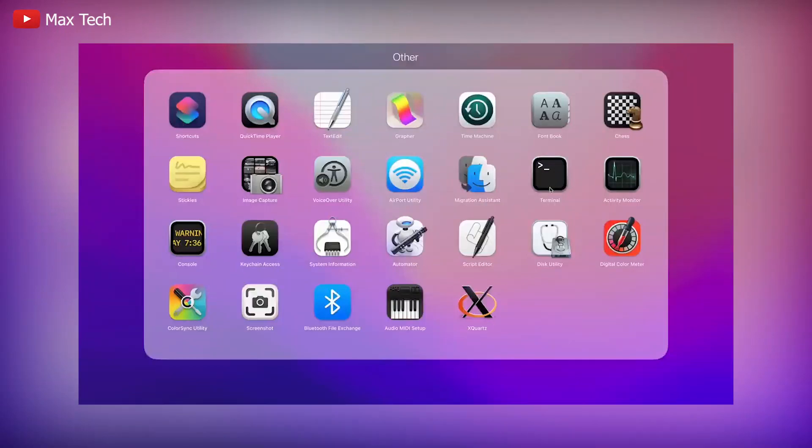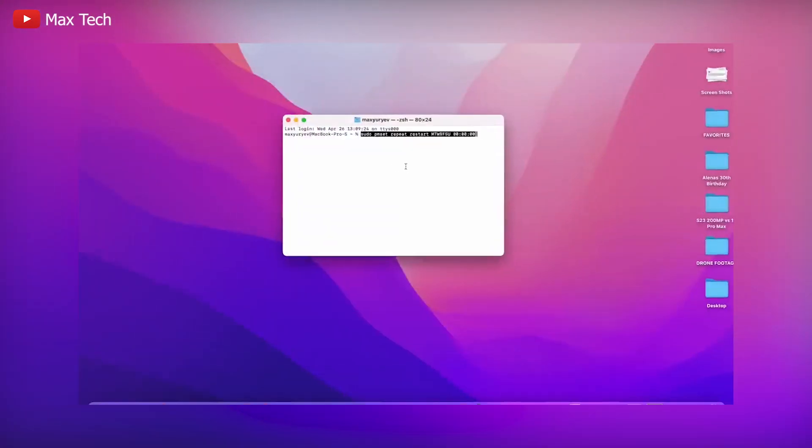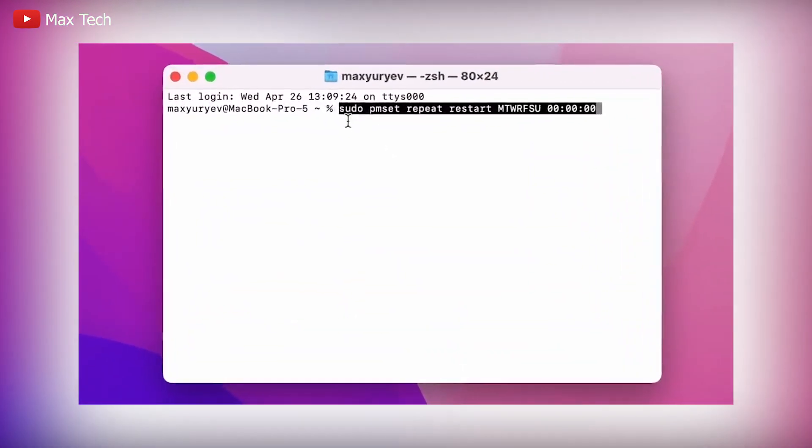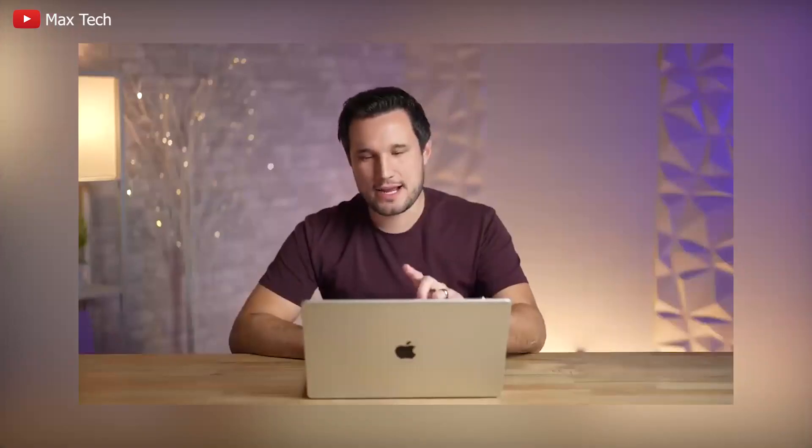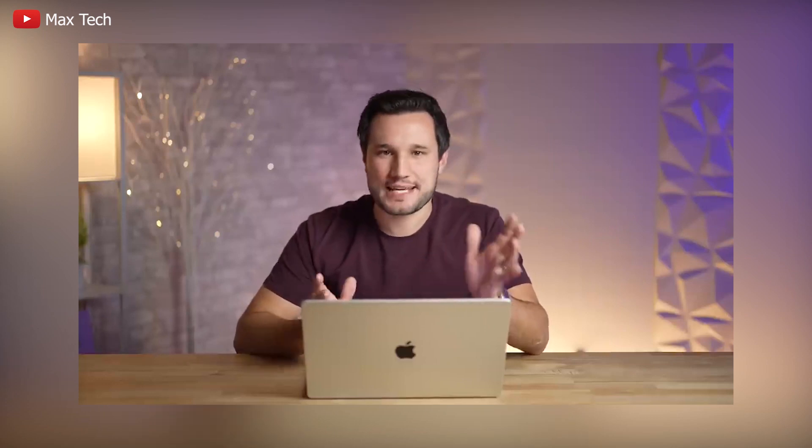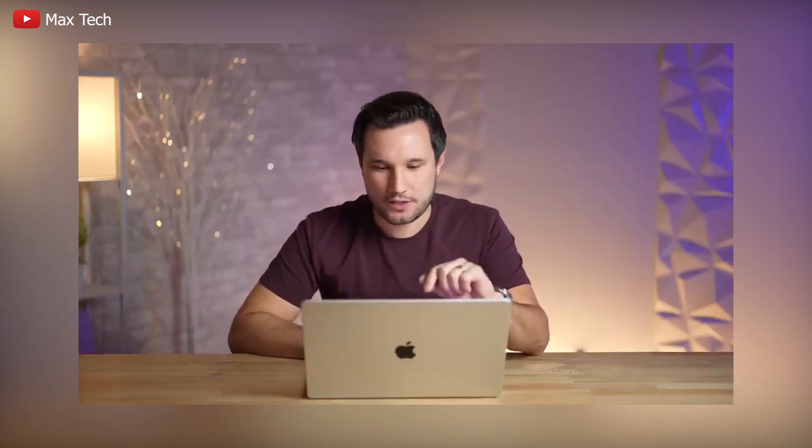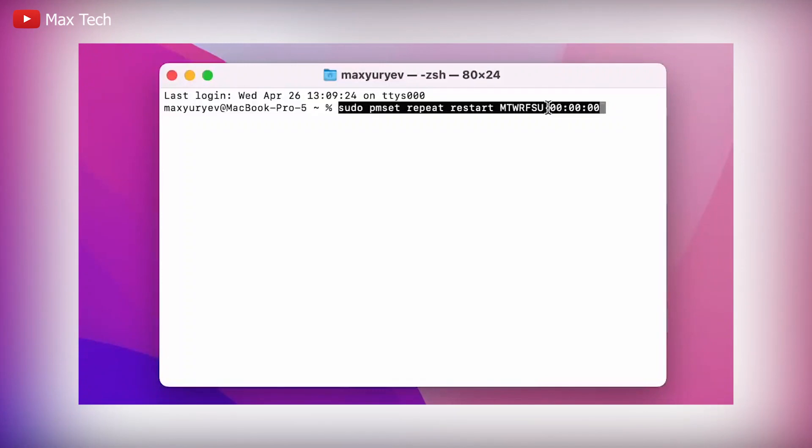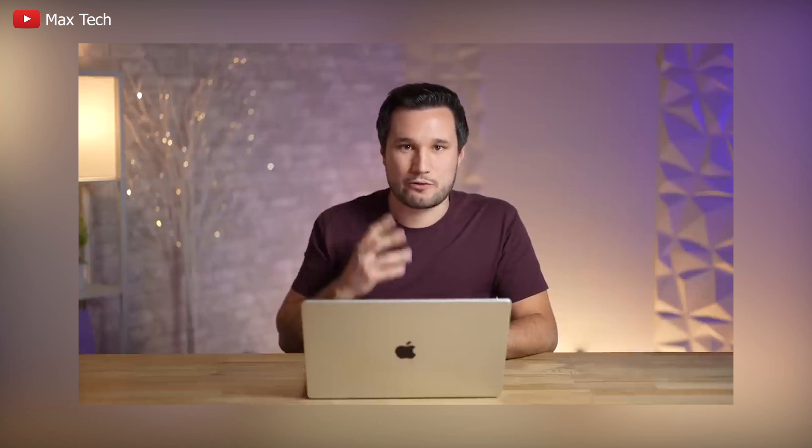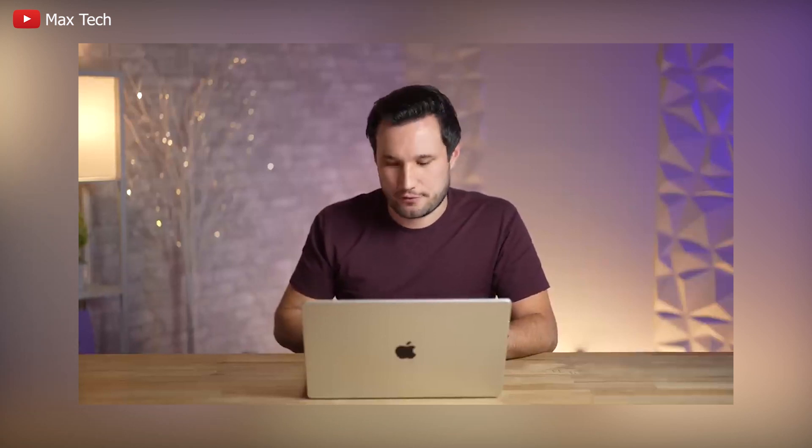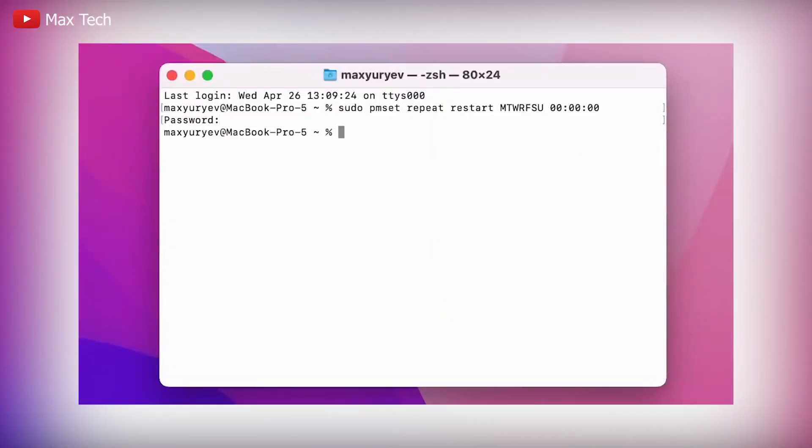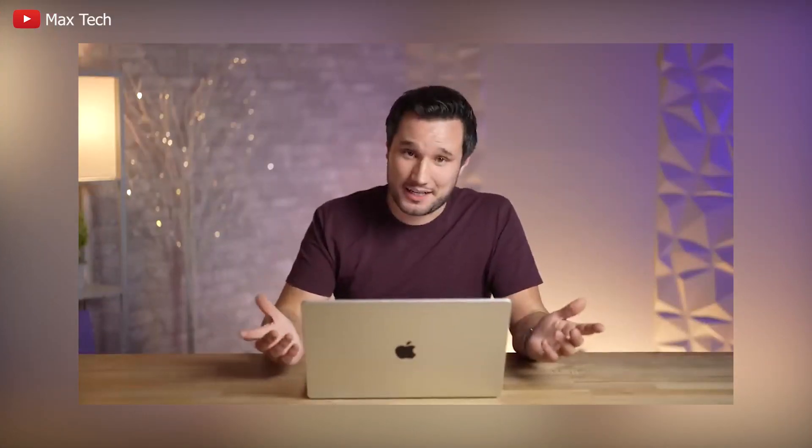Open up your terminal app in here. Type in sudo space, pmset space, repeat space, restart. And then here you can select which days of the week you want it to automatically restart. So here I have one selected for every day. You could just type in M for Monday if you want it to restart once a week. And then I have these zeros here. It's military time. So at midnight on Monday, it would restart. So it's ready and fresh for me. After that, you hit enter, put in your password, and done. I never have to think about restarting ever again.